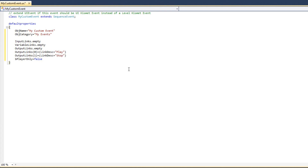Now we have created the entirety of our event node — everything needed for our custom event. To have it appear in Kismet, compile the code using the UnrealScript compiler, then go into the UDK editor and test the menu options in Kismet to add our event node to the Kismet graph. That completes our event class. The next class we are going to create will contain all of the functionality to handle the UnrealScript console commands and to activate this event.